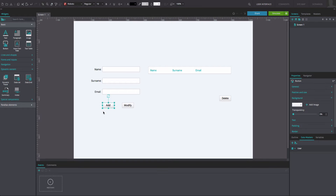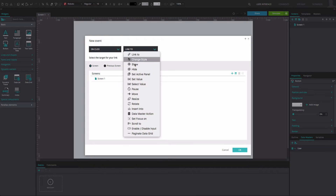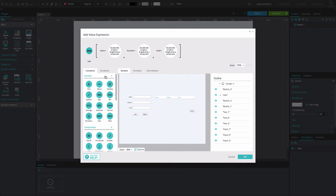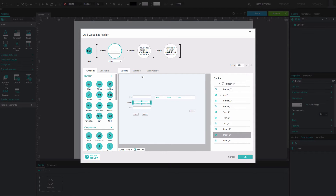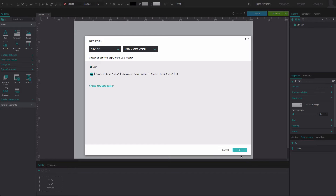Select the Add button and go to the Events tab. Add an OnClick and Datamaster action event. Select the New option under User. In the Expression Builder that appears, drag the corresponding input text fields to the circles, respectively. Click OK twice.